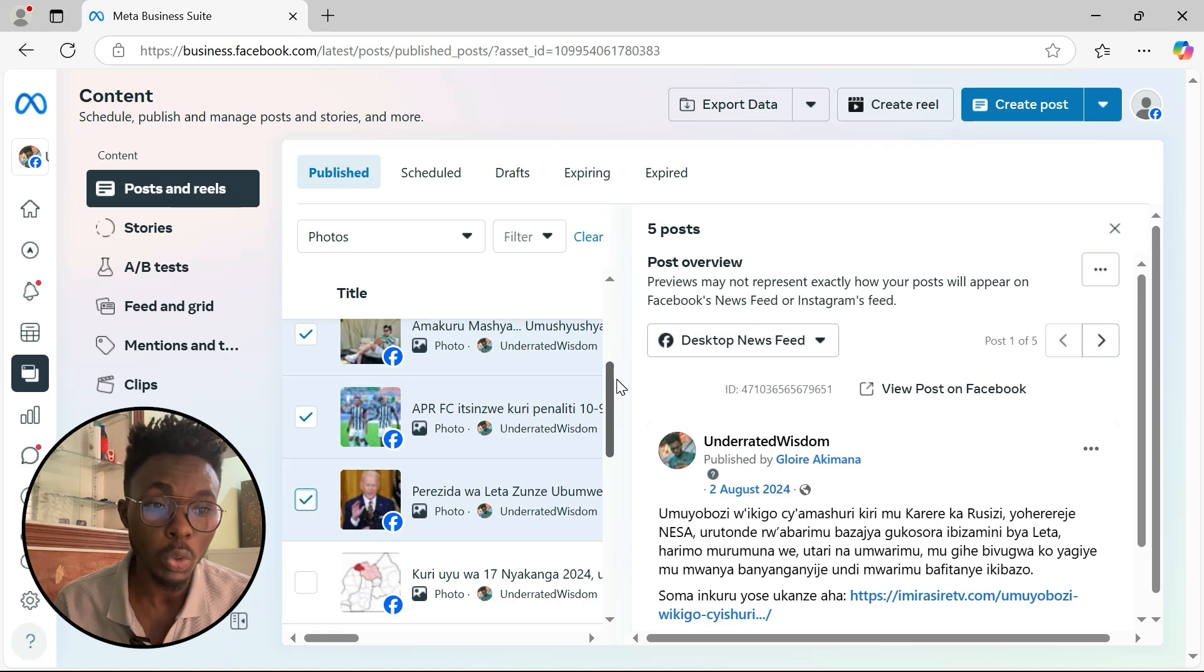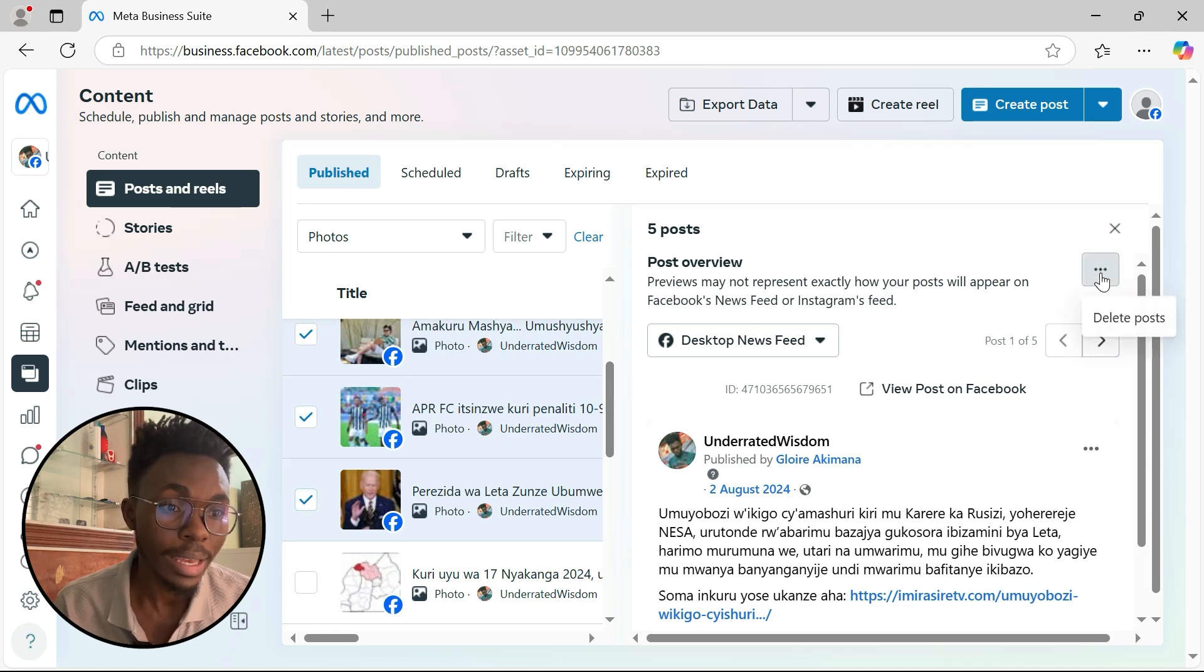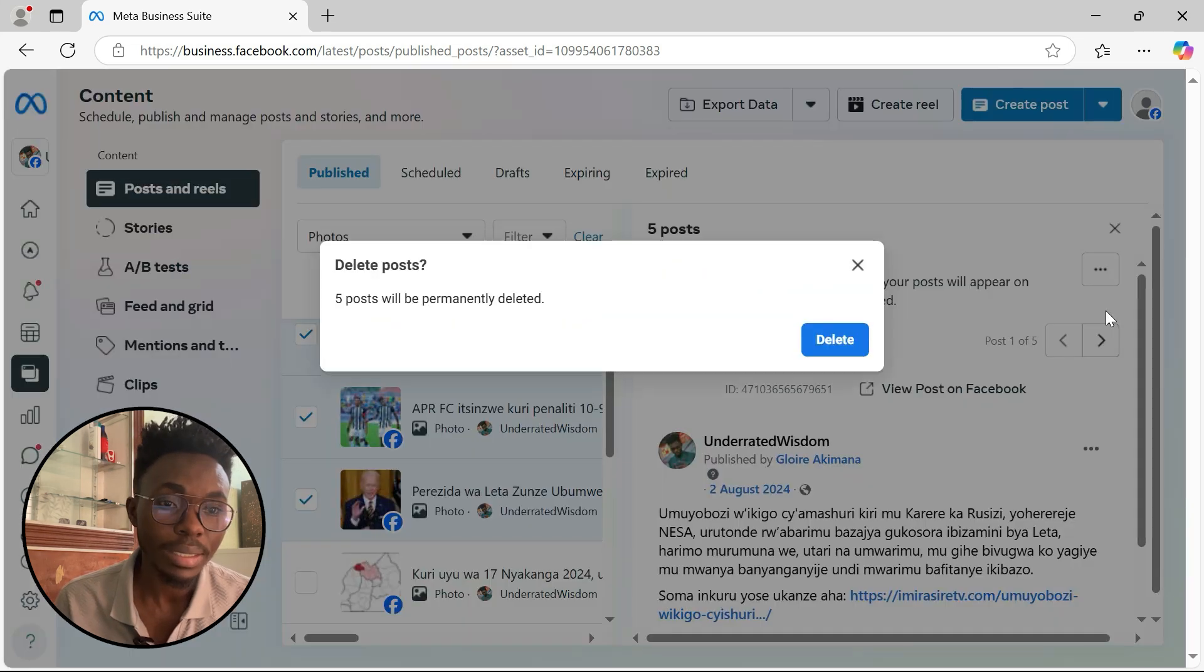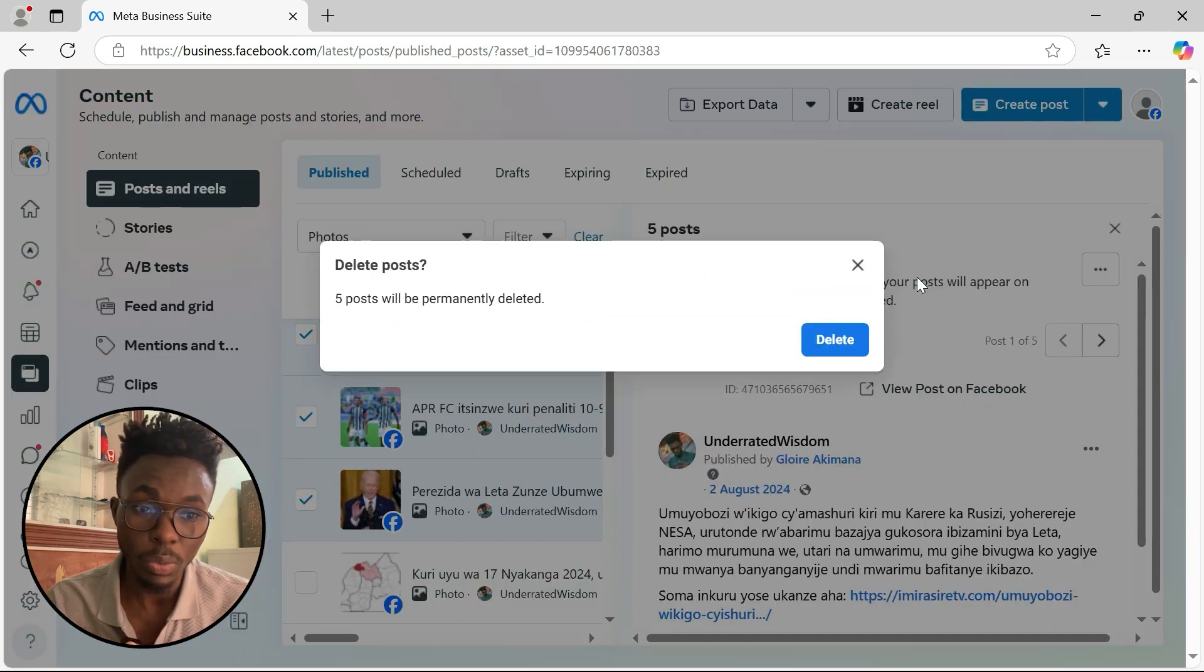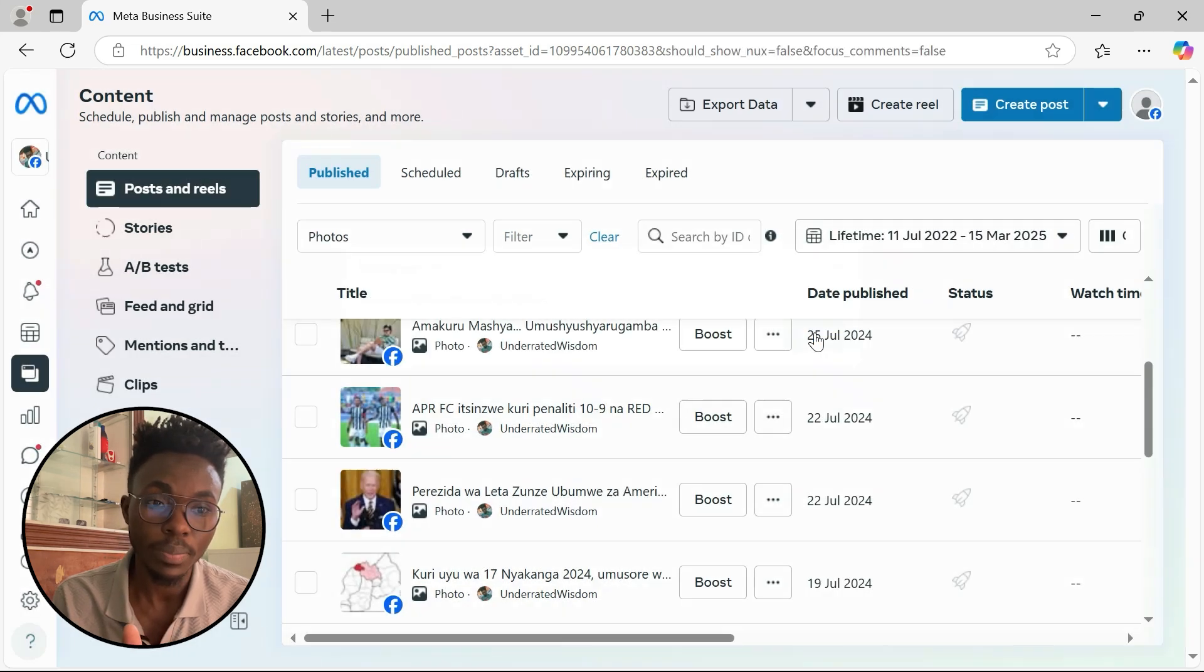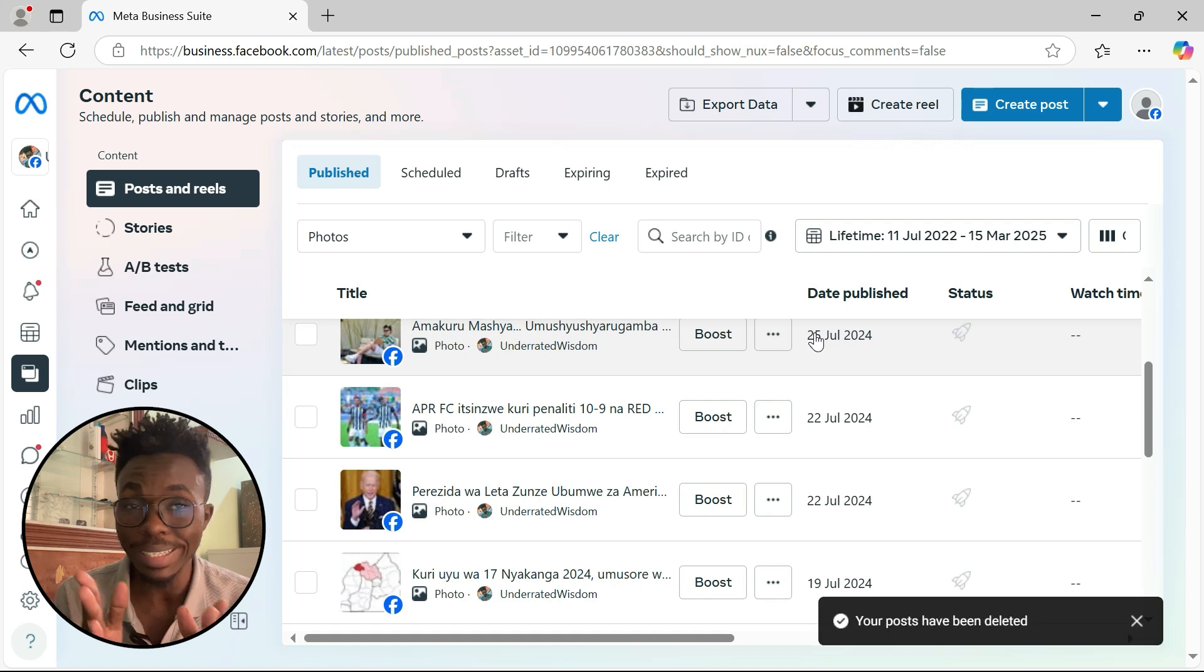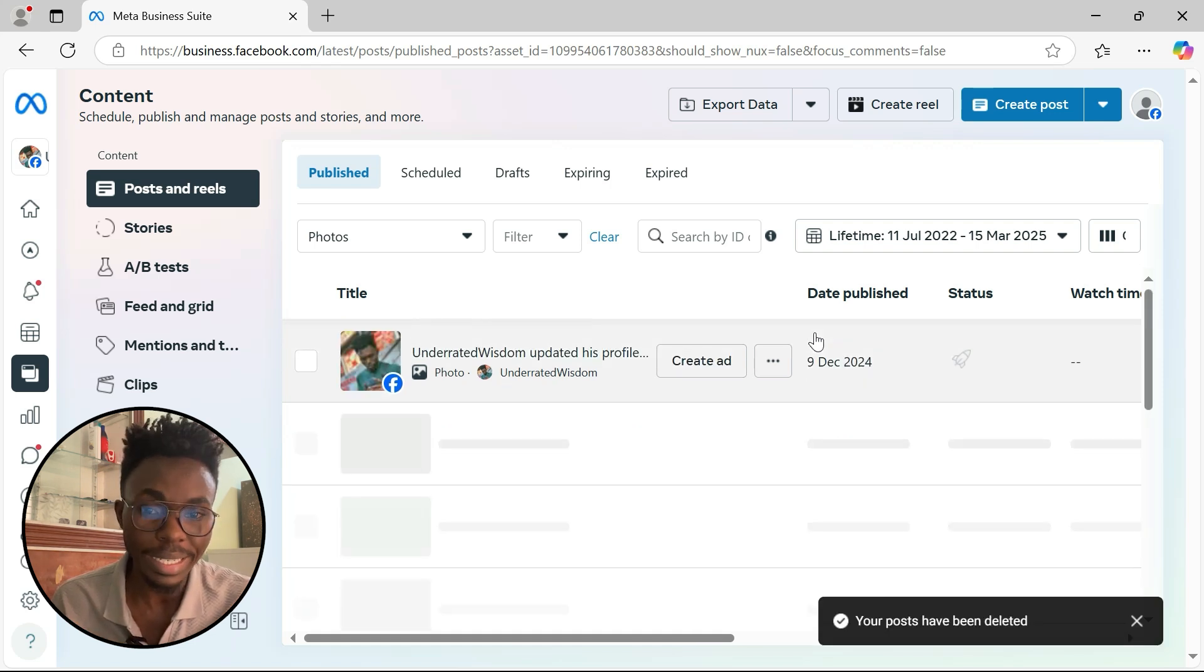Next thing that we have to do, we just have to come and click here on these three dots. And then we shall see this option to delete the post. So we shall click delete. And then again, we have to confirm here, delete the post. So we just have to wait a little bit. And then you can see your posts have been deleted.